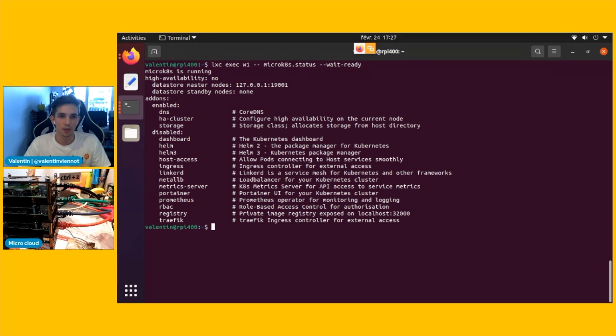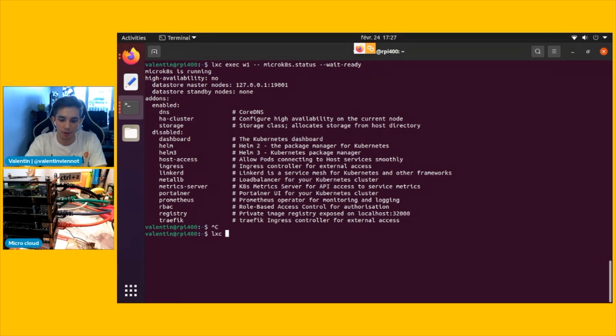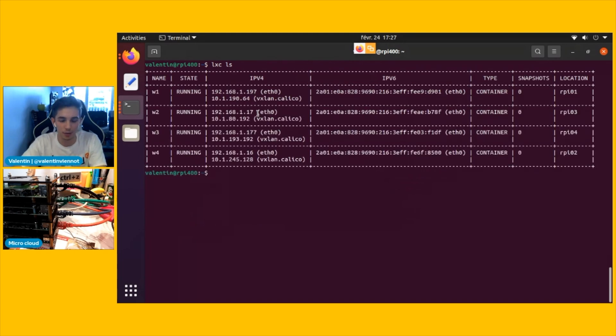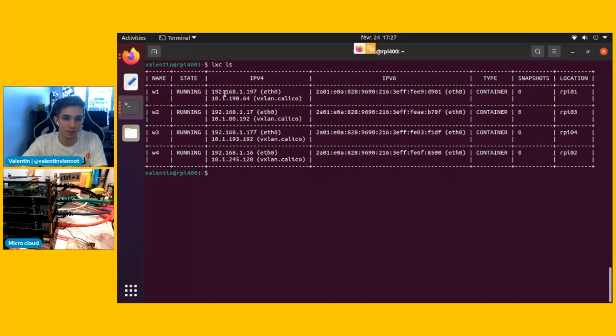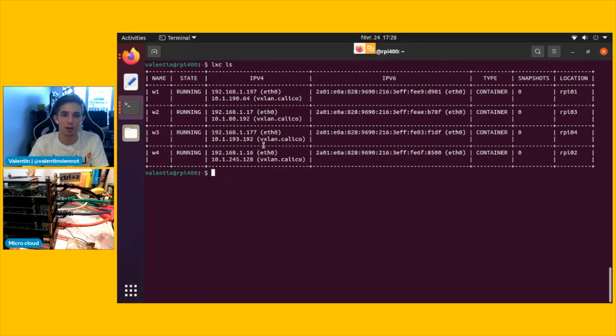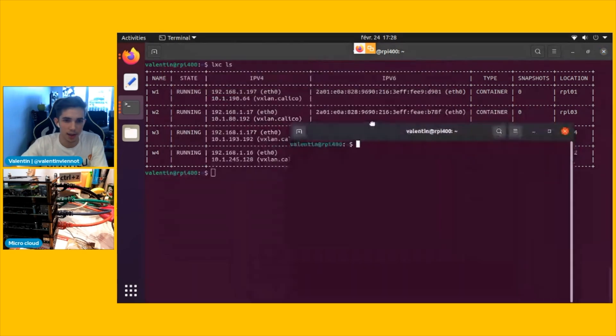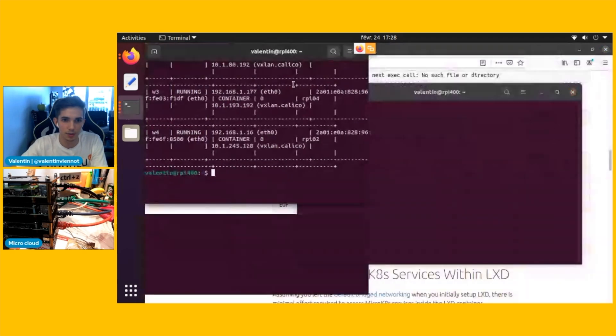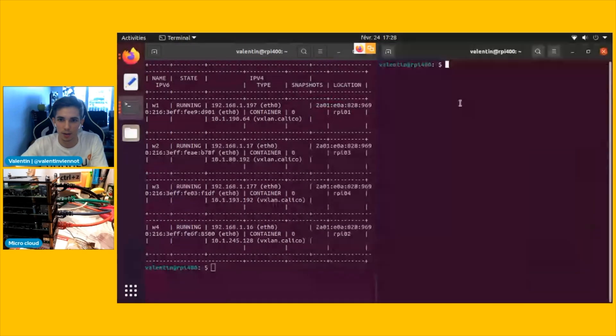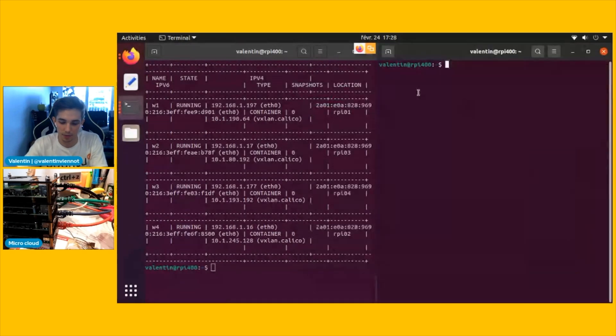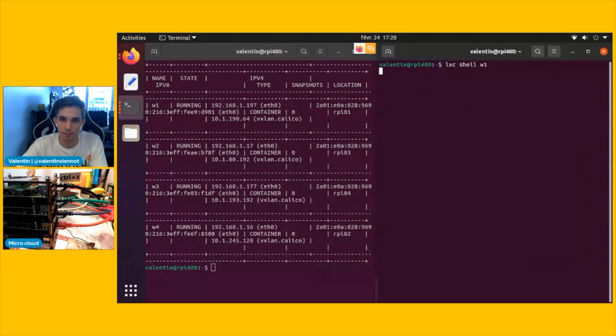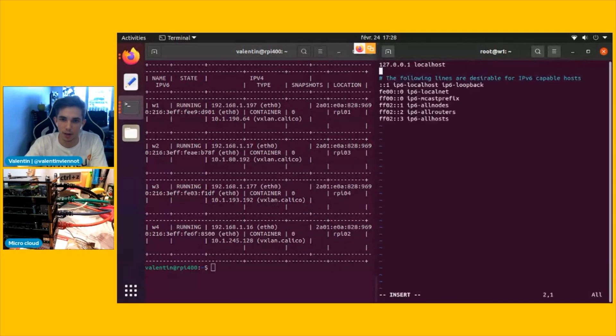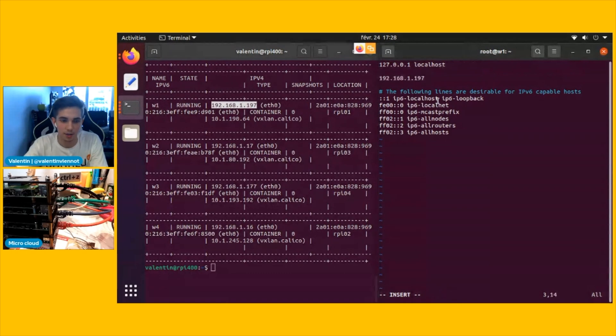What we're going to do now is that we're going to cluster together all the four machines. So for that, we're going to need some more configuration, just like let's use LXC list to see what's the IP addresses of all the nodes. We're going to need it because I don't have some DNS configuration on my network. So we're going to need to tell them what's the IP addresses of all the other nodes. So for that, let's just quickly edit the etc hosts file on each of them.